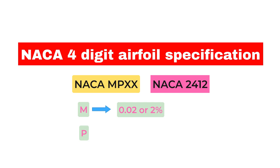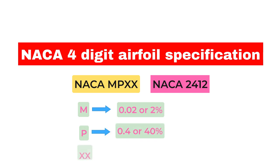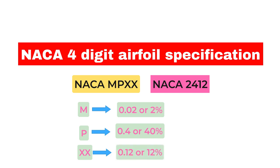P is the position of the maximum camber divided by 10. In this example P equals 4, so the maximum camber is at 0.4 or 40% of the chord. XX is the thickness divided by 100. In this example XX equals 12, so the thickness is 0.12 or 12% of the chord.